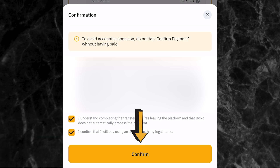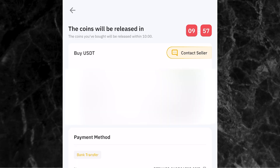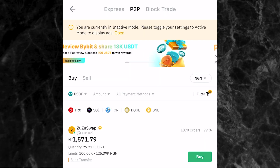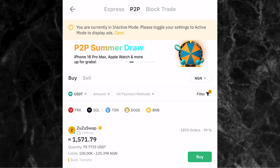Just like you've seen on my screen, in less than 10 seconds this person has released my crypto, and I now have my 31.788 USDT in my wallet. It's as simple as that. That's a simple way to buy crypto through the Bybit P2P page.